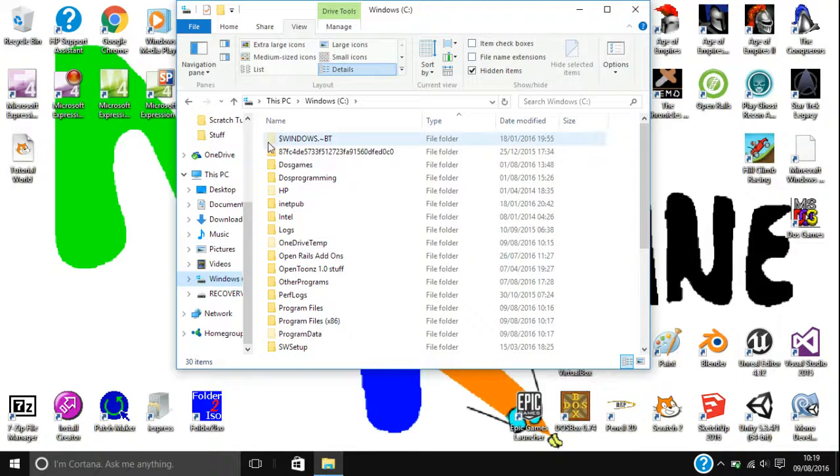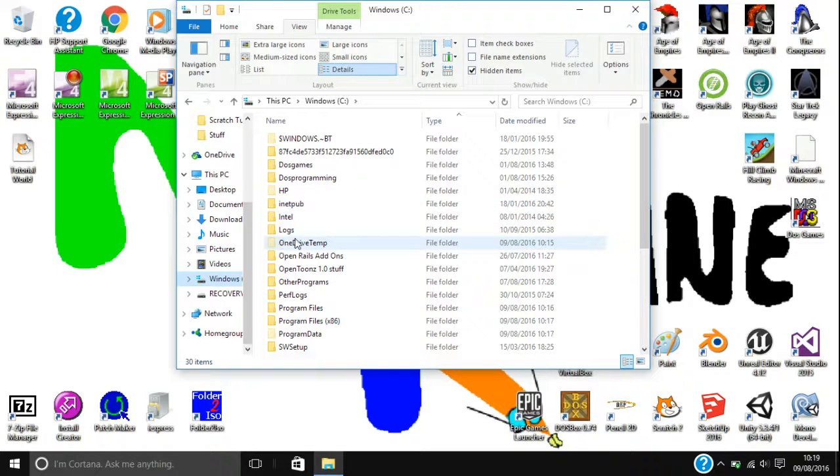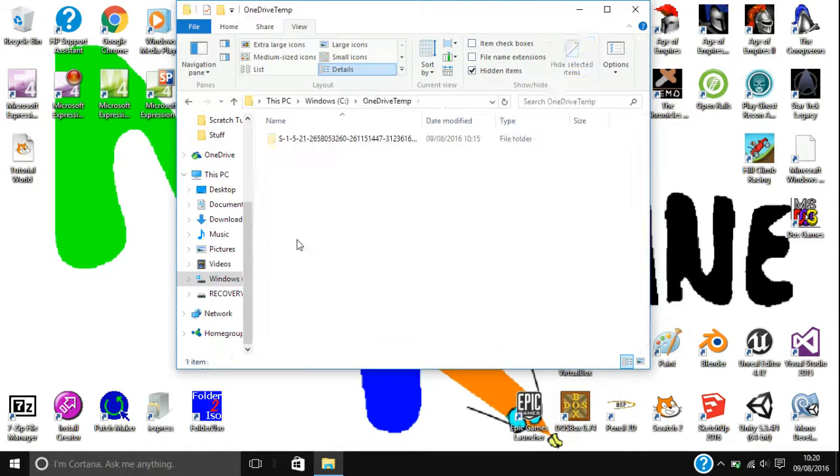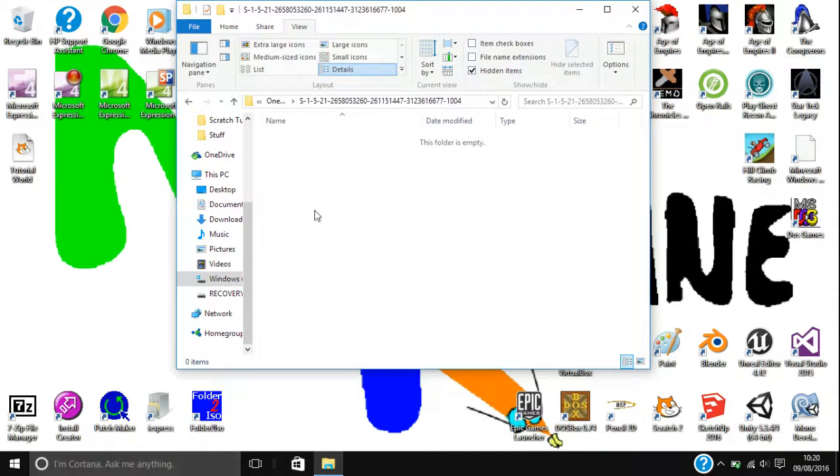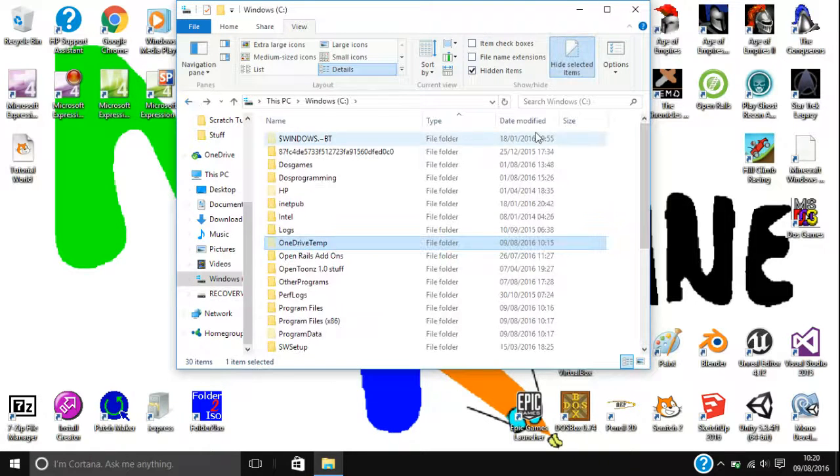The ones with the grey, they're slightly greyed out on the logo, they are the hidden ones, like there's OneDrive Temp, and then there's that which is also a hidden file. There's just loads of different hidden files.